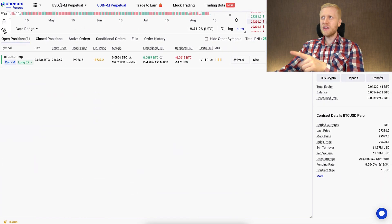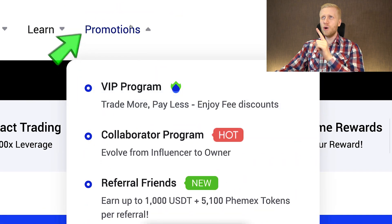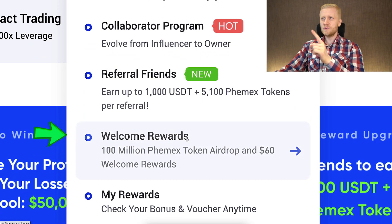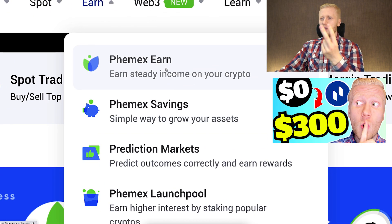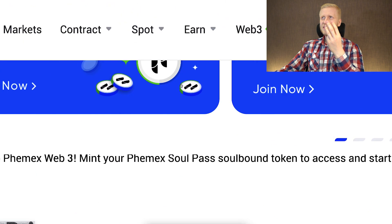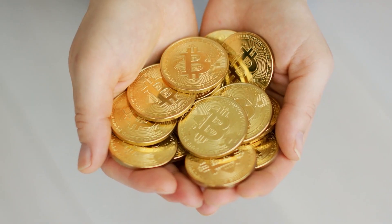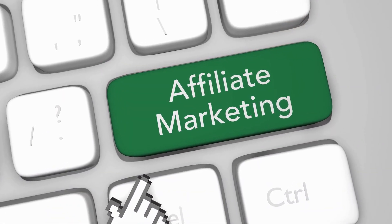Femex futures trading is one of the many ways to make money on this platform. There are also many other ways: first, taking advantage of promotions and bonuses; second, Femex Earn, where you earn money automatically; third, spot trading, where you can especially accumulate more Bitcoin regularly; and fourth, making money for free through affiliate marketing by sharing links. And of course, there are even more different ways to make money on Femex.